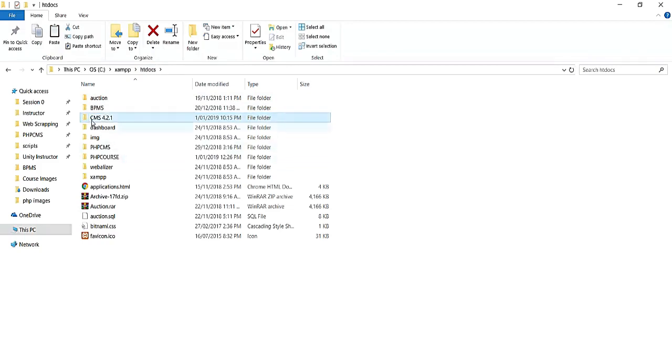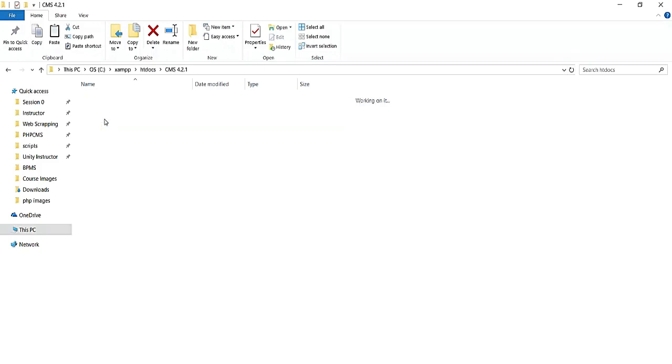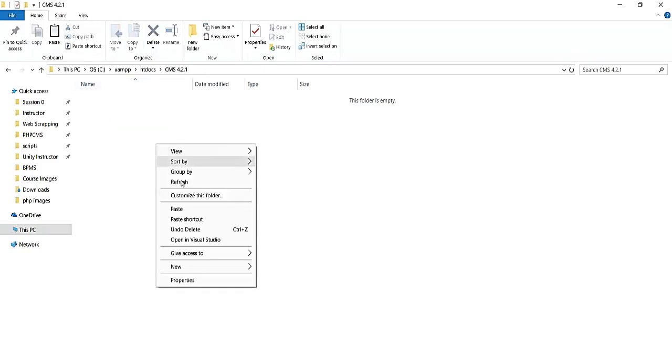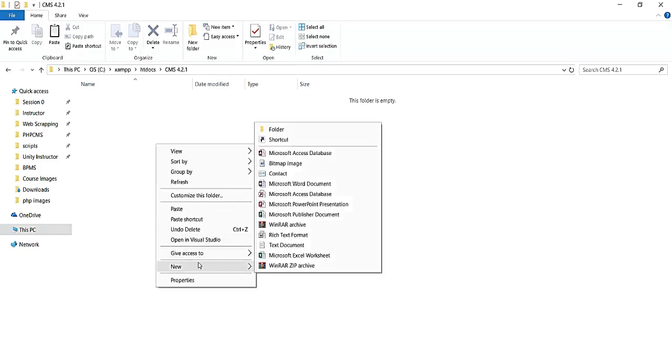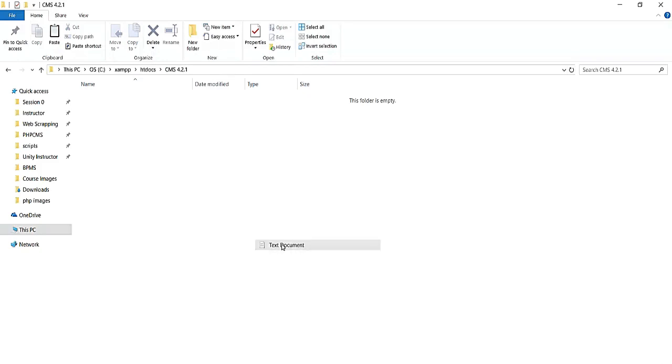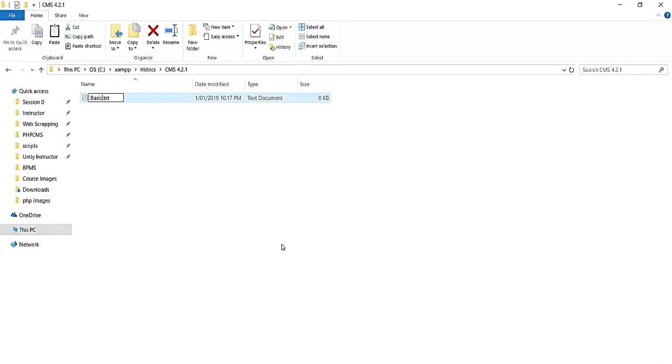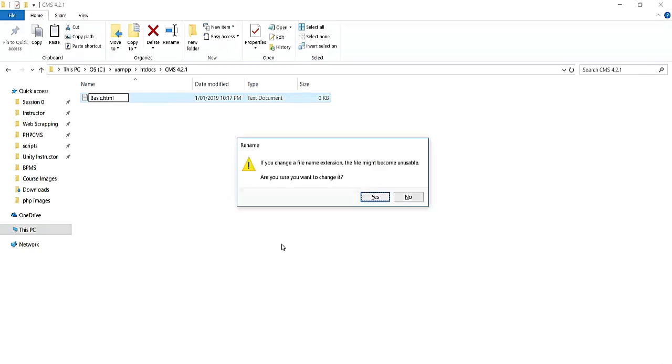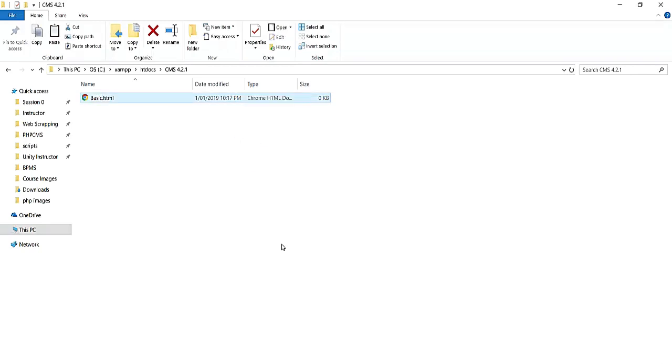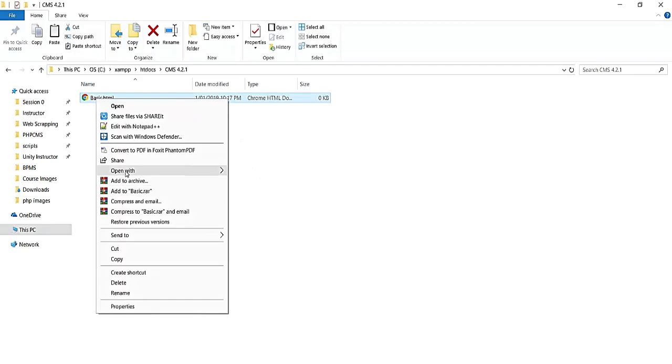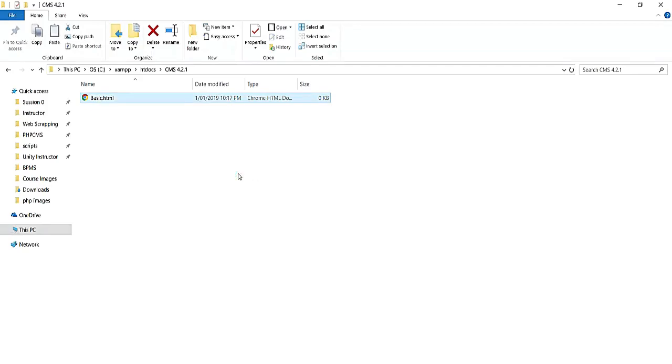Now inside this CMS 4.2.1 folder, I'm going to create one simple HTML file with the name basic.html. Now let's bring this file into our editor Atom. Now here you can see we have brought our directory.